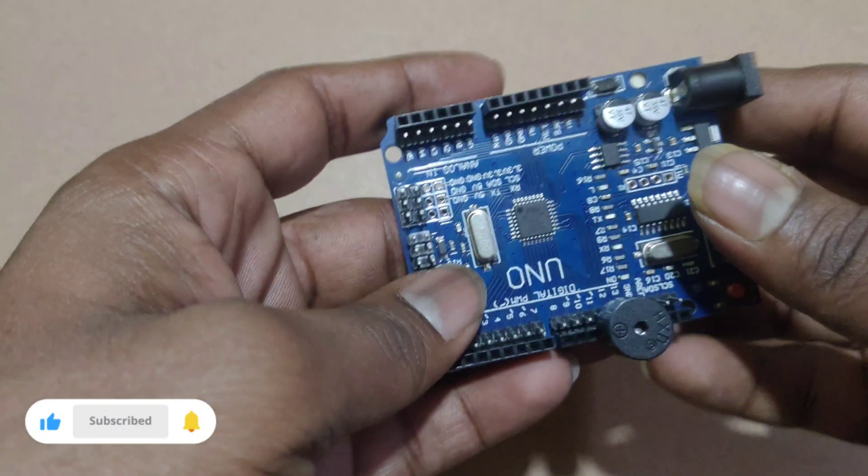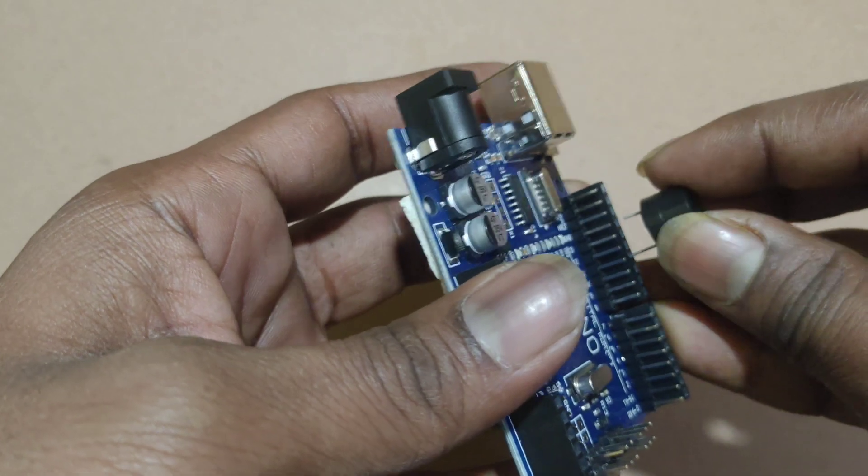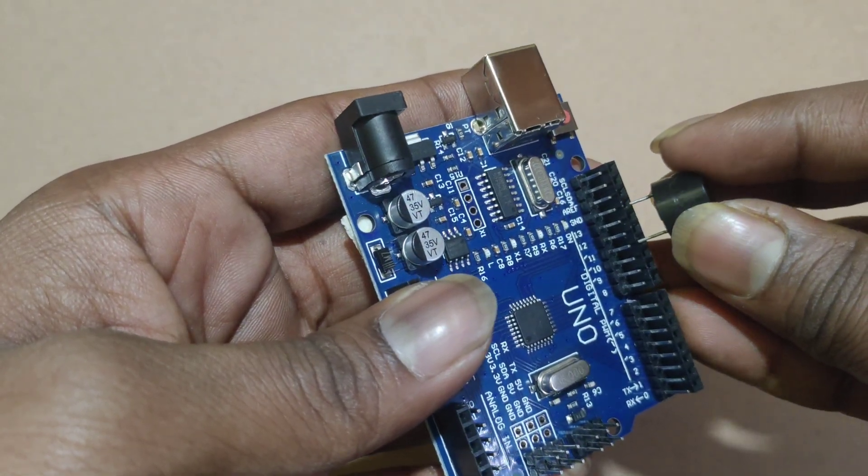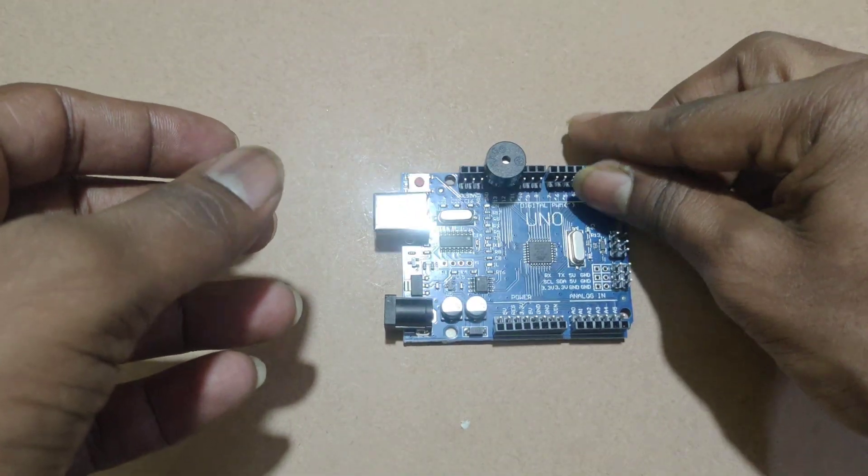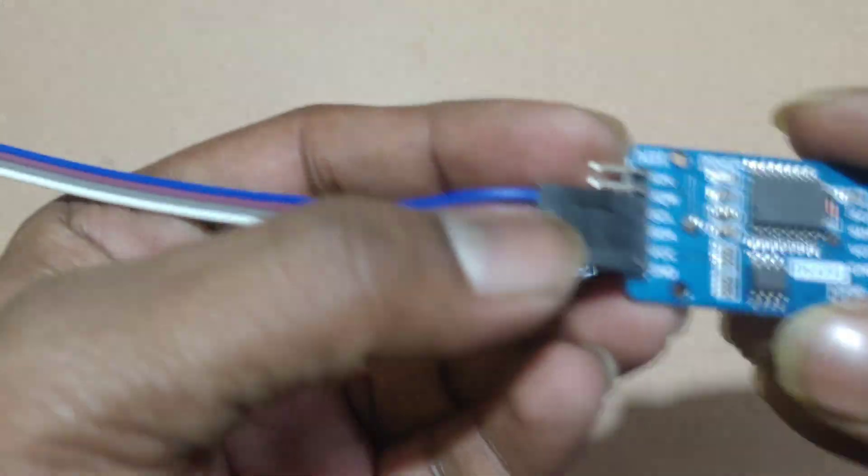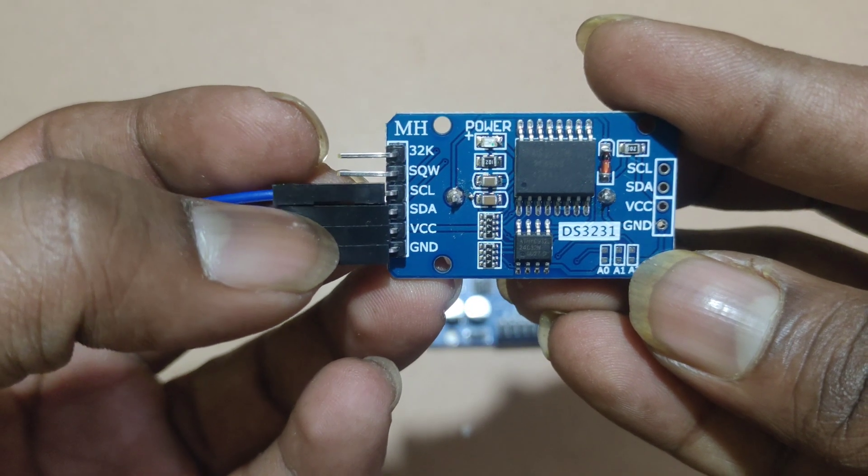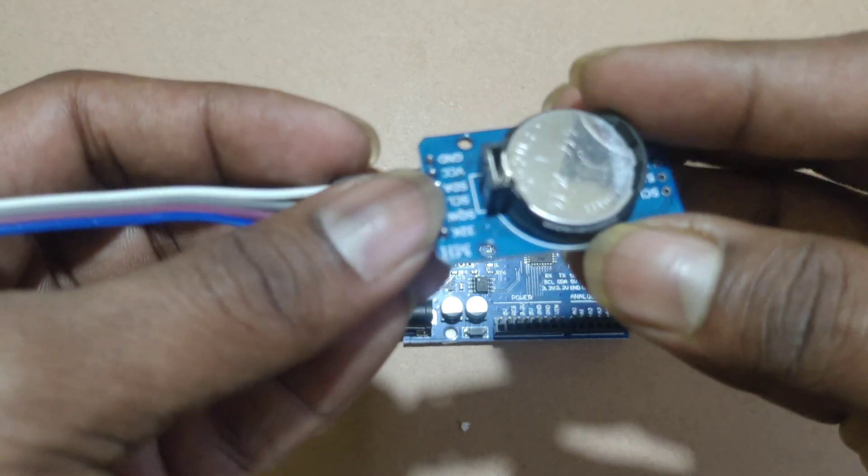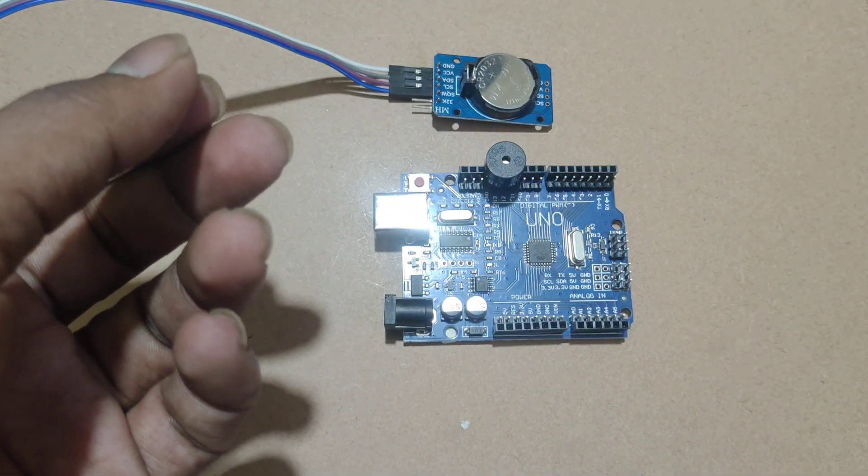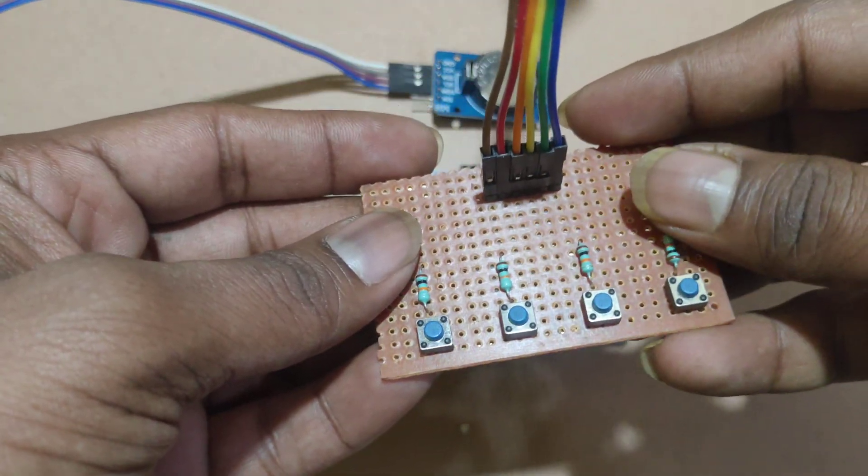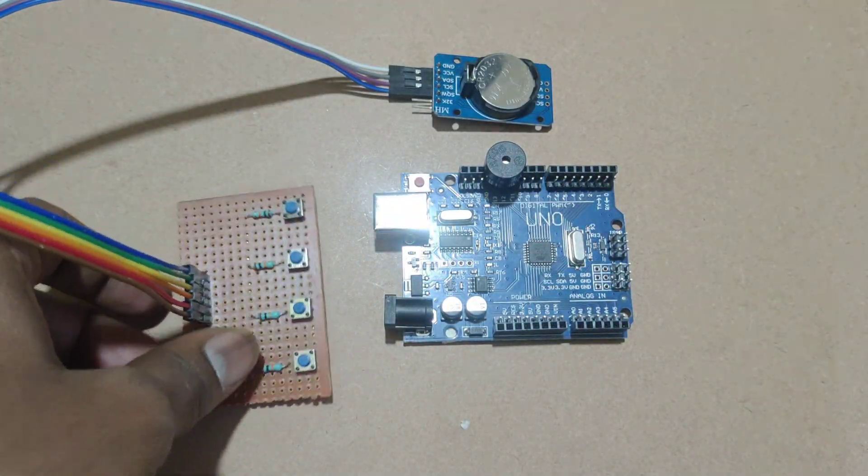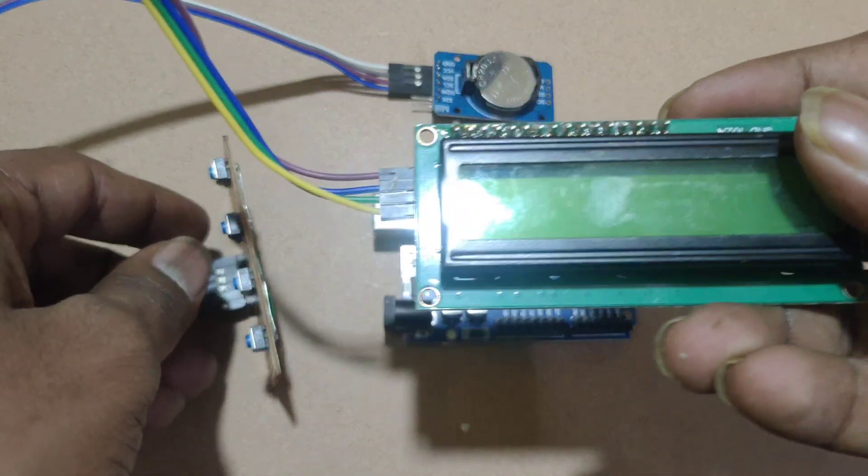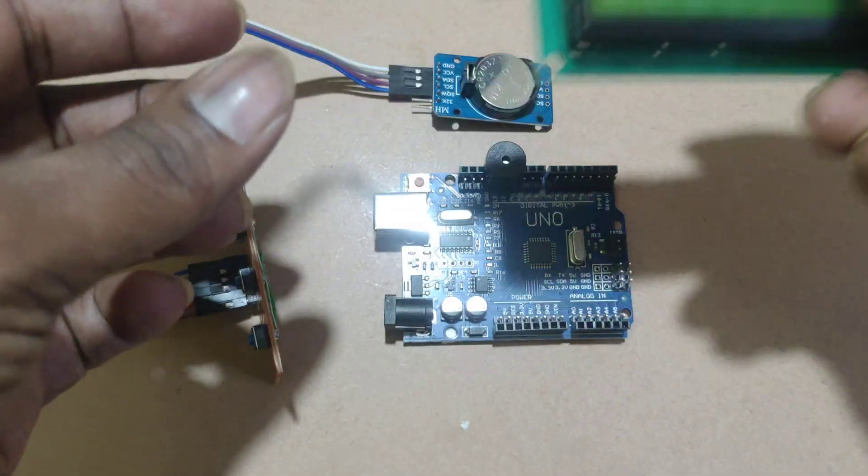Here are the components of the project: Arduino Uno with buzzer connected to digital pin, DS3231 RTC module, 4 push buttons, and 16x2 I2C LCD display.